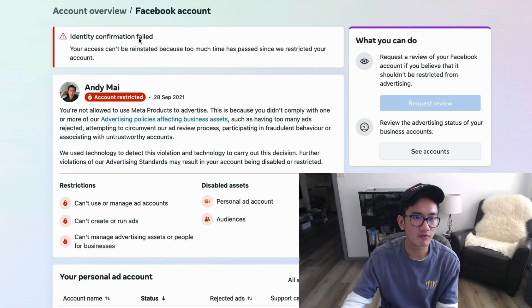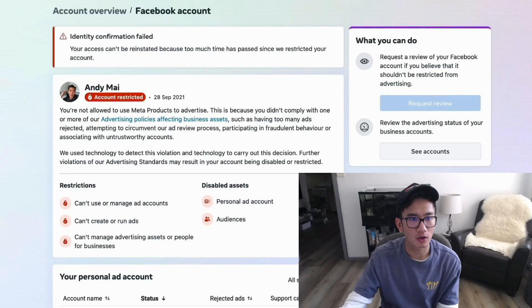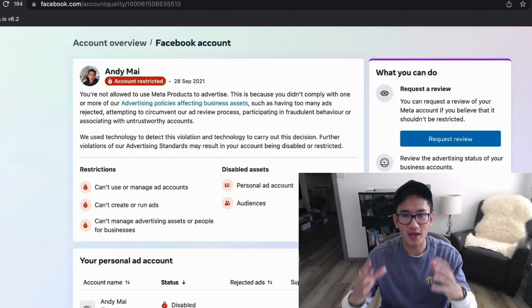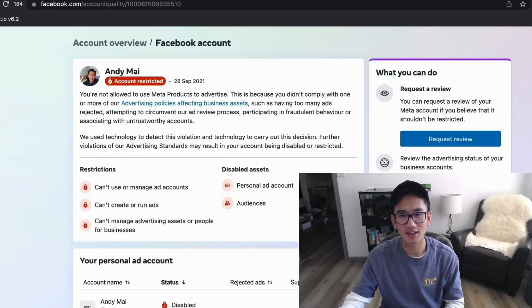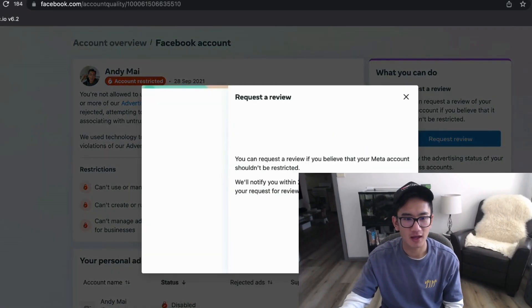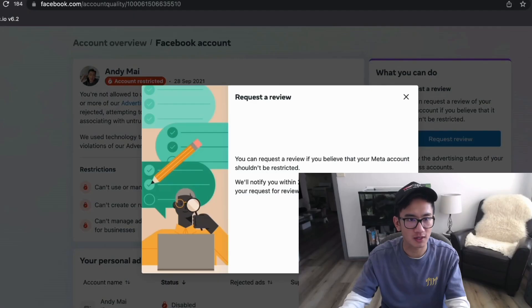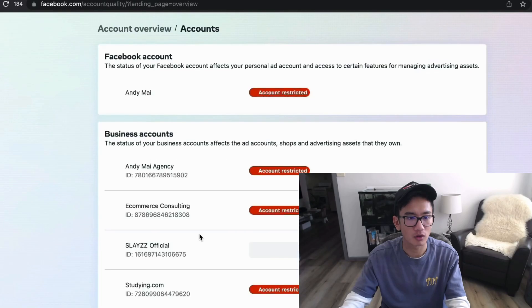The option to request a review was no longer available because I had already tried that myself previously. It said 'identity confirmation failed' and wouldn't let me try again. Amir worked his magic — he went to the account overview and after a few minutes the request review option popped back up and the ID fail restriction was removed.